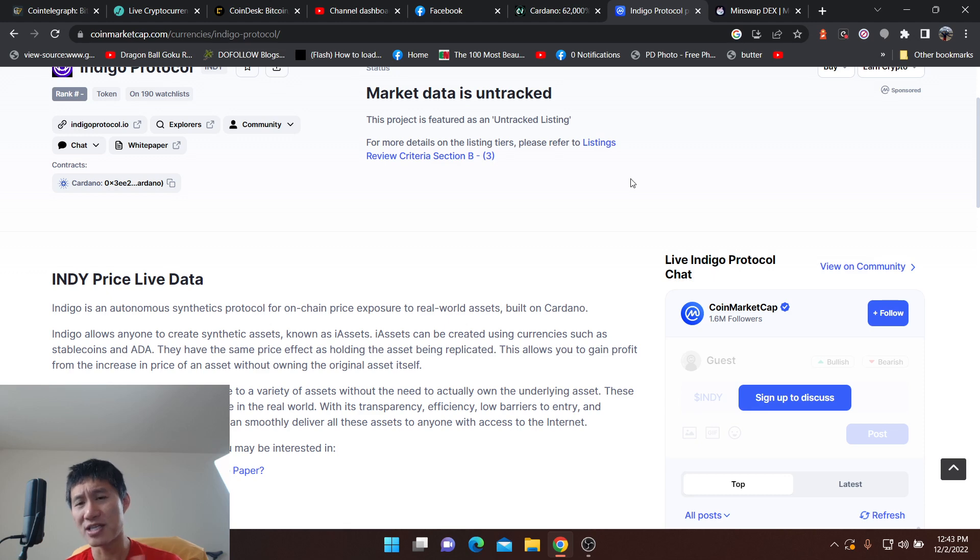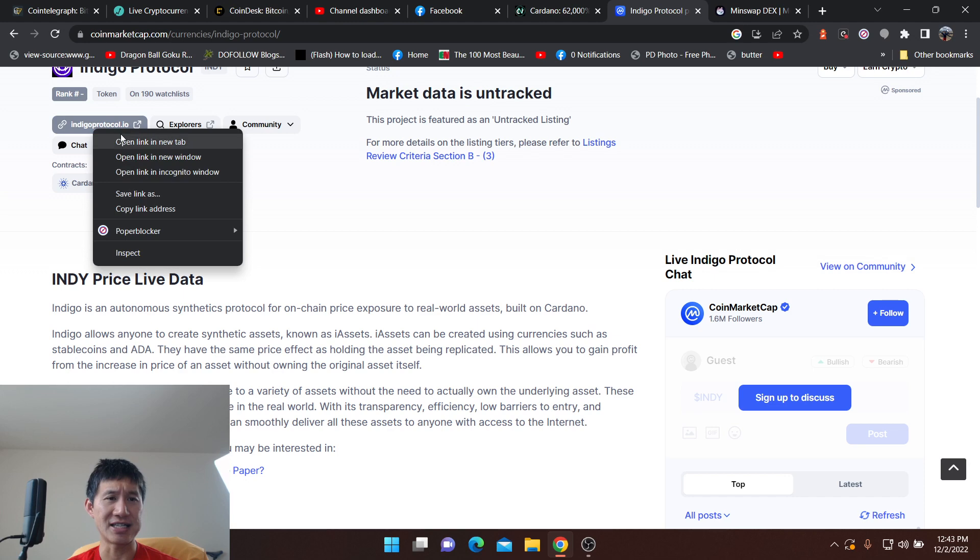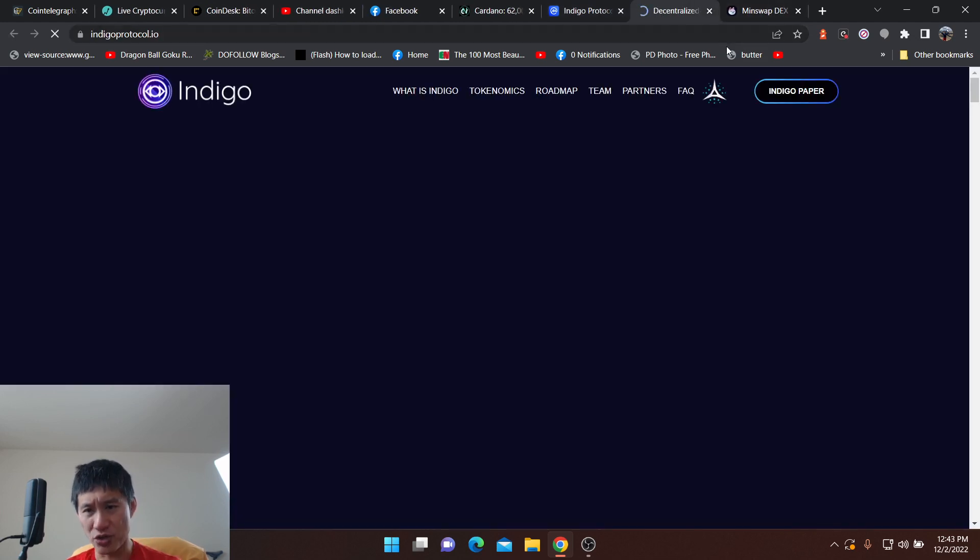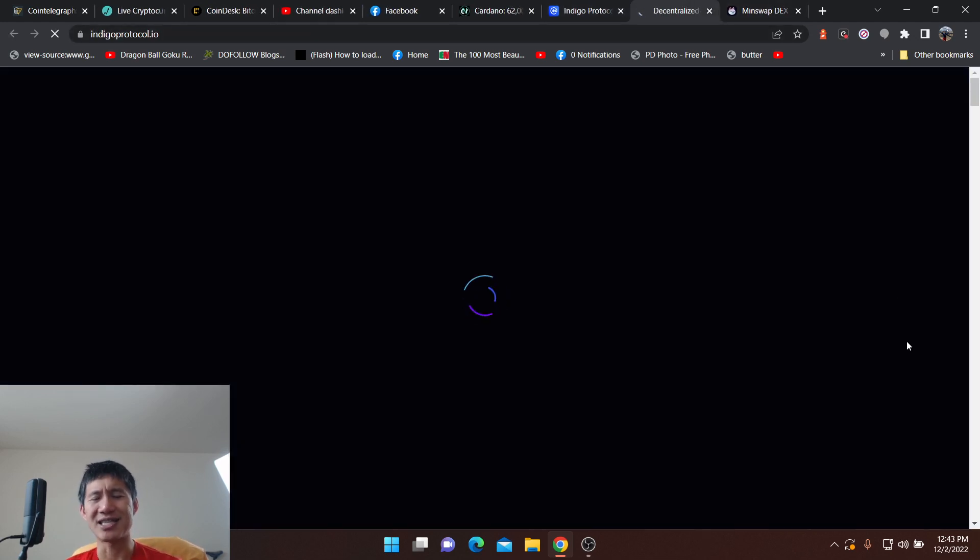But once again, you really, really do need to check the team. You really, really need to check the project and how the activity is, look at the GitHub and what they're actually doing. But this is a project that's actually gaining, looks to be gaining a lot of traction on Cardano.